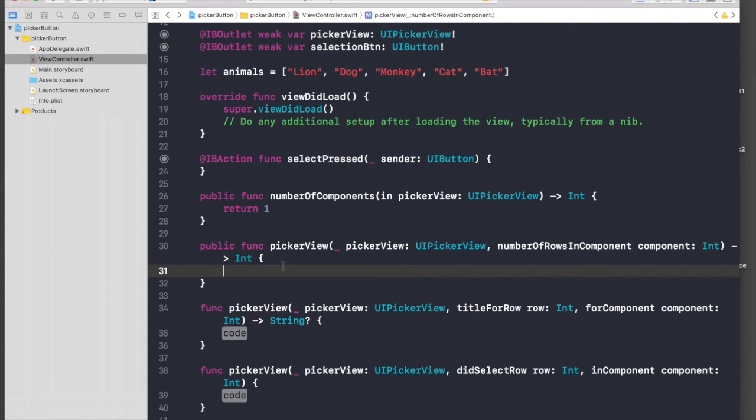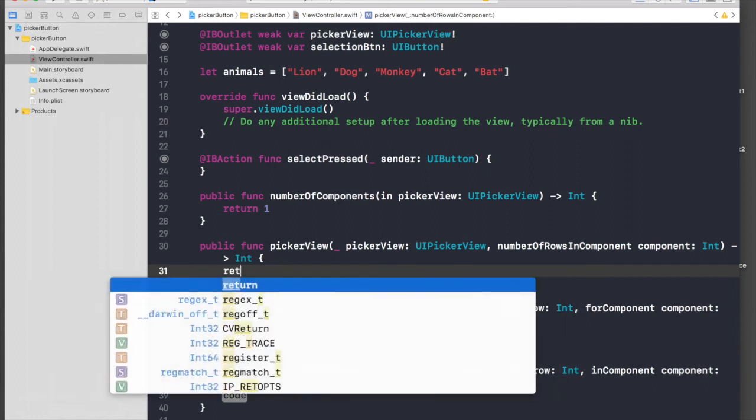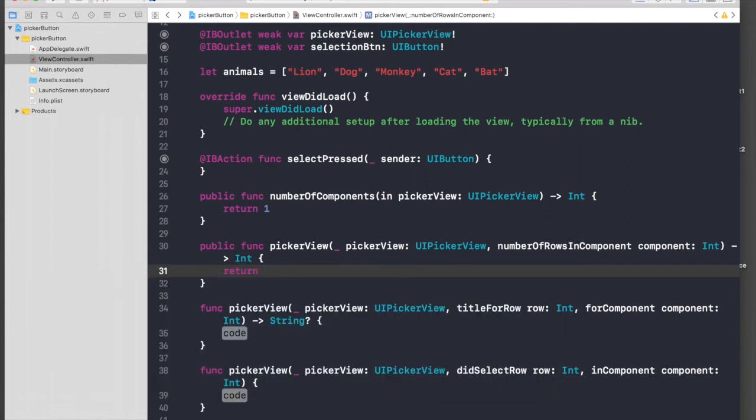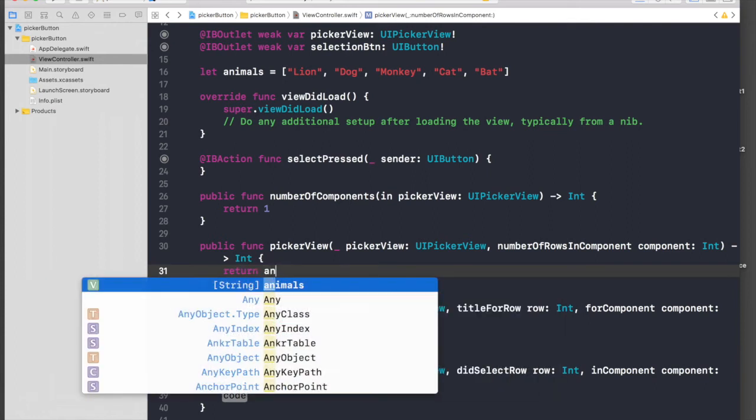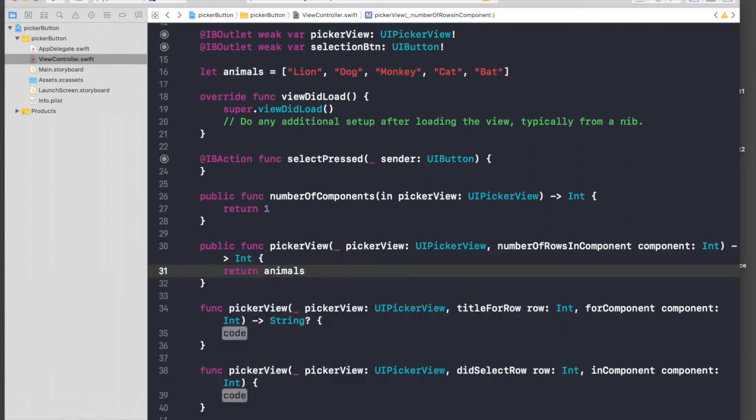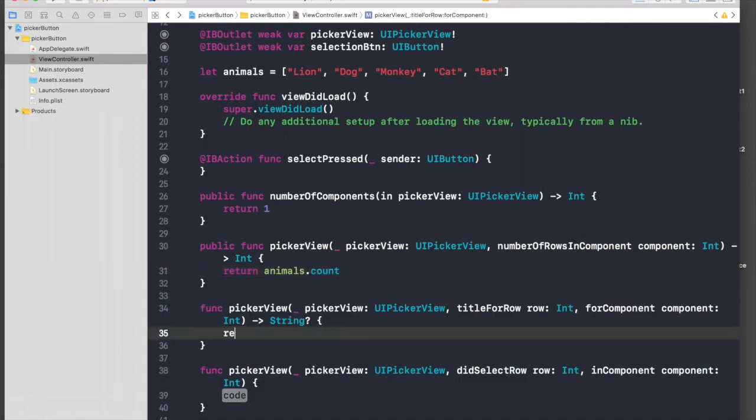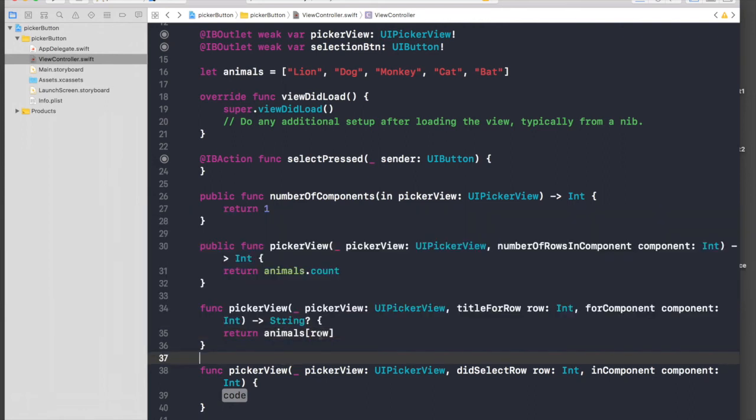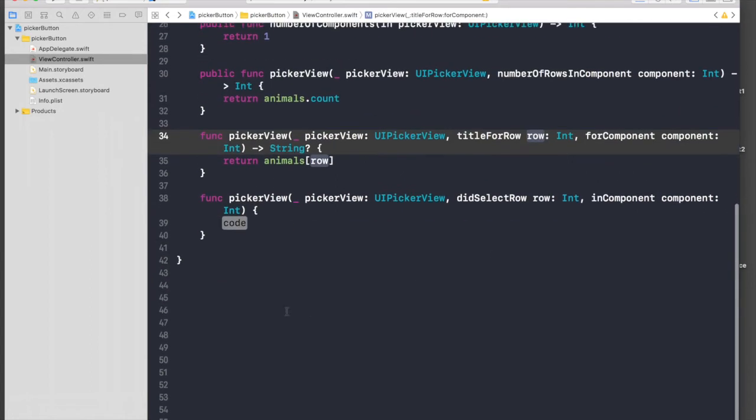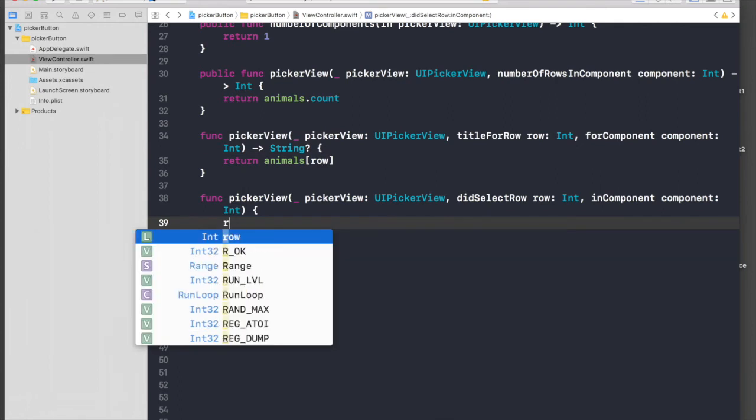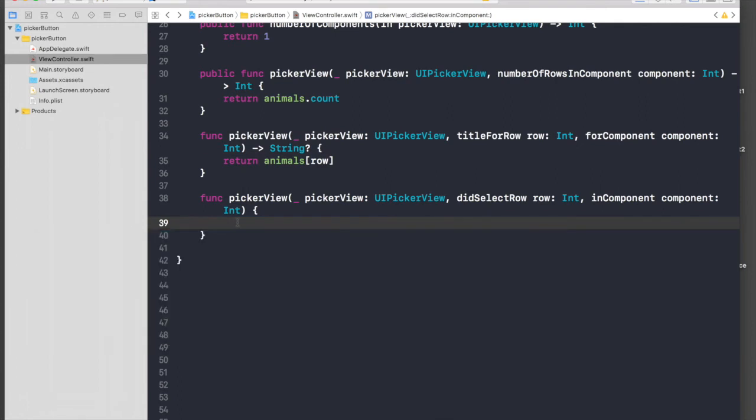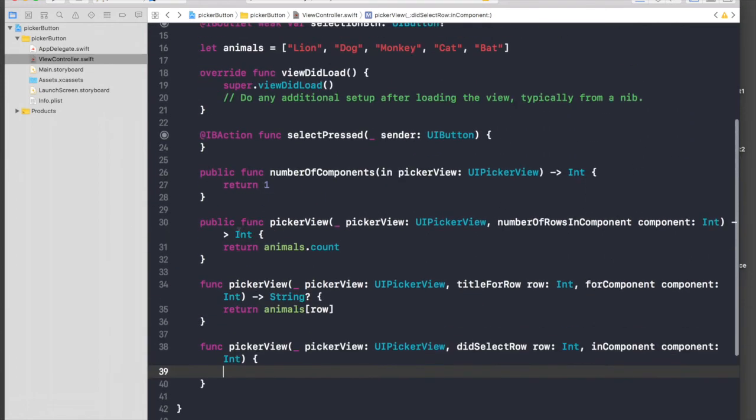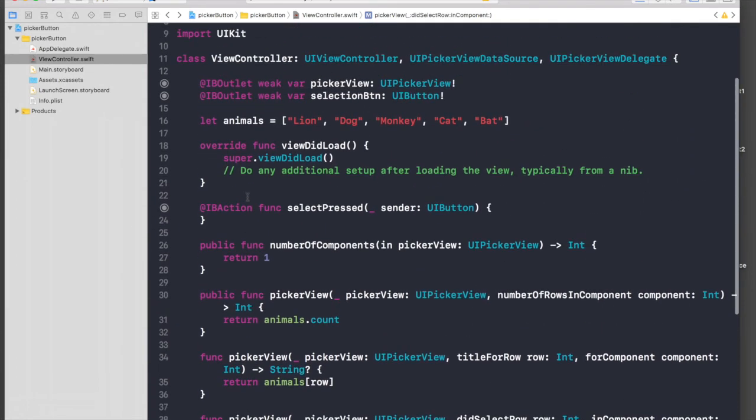Number of components is 1 and number of rows will be return animals.count. For title for row it will be return animals, pass in row. This row comes from title for row. For did select row we'll come back to this part later.